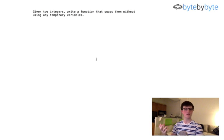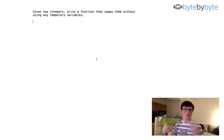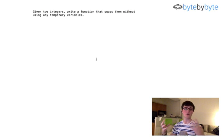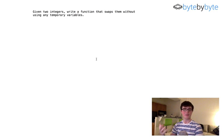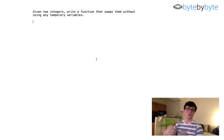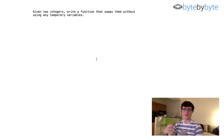In C it would make a lot of sense because we could pass in two pointers to two integers, swap the values, and the calling function would have references to those two integers as the swapped values. But I'm going to do this in Java, and in Java we don't have pointers to integers. So what are we actually going to do here? That's what we want to ask our interviewer — there are a couple of different options.